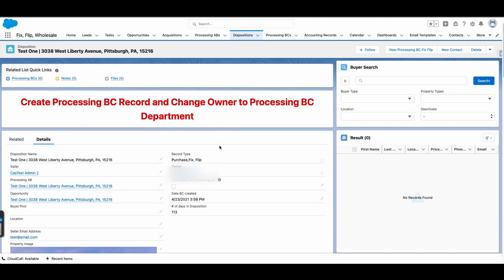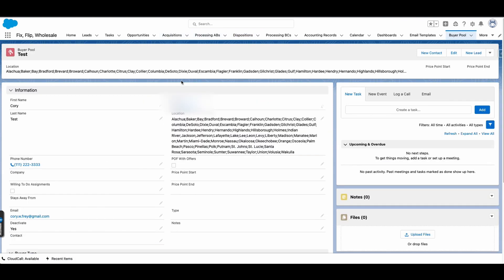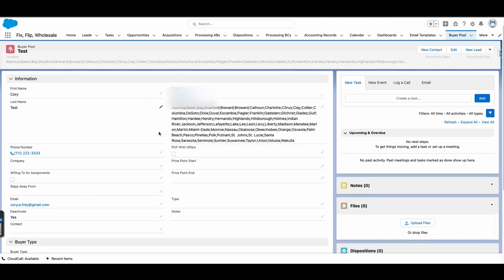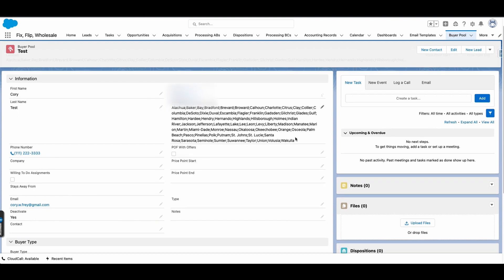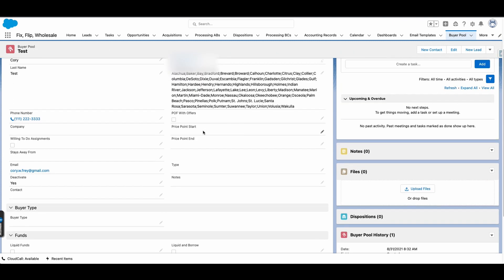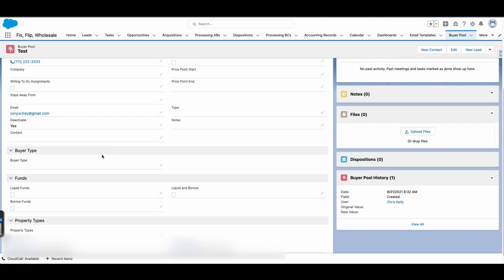The criteria for this was to have this Buyer Search box that looks up potential buyers from another custom object we built called Buyer Pool. Here's an example Buyer Pool record — it basically has someone's first and last name, phone number, email address, the location they'd be interested in purchasing a house, their price point, and buyer type.